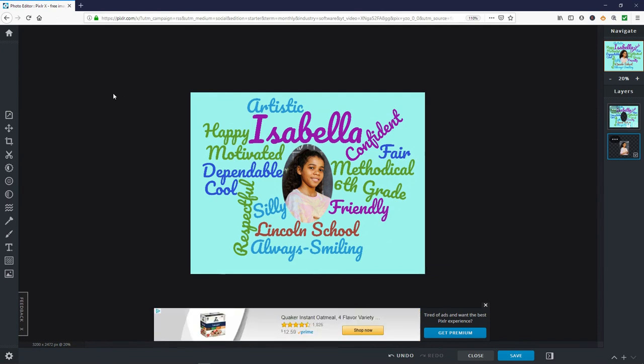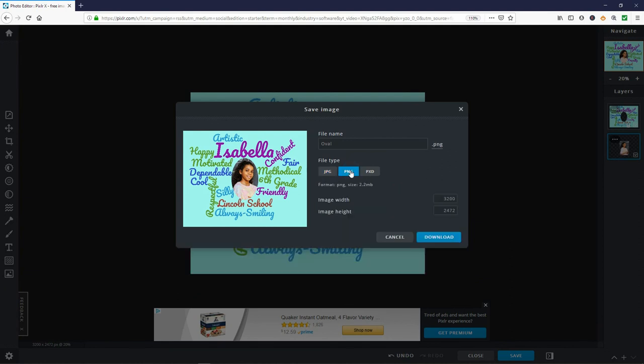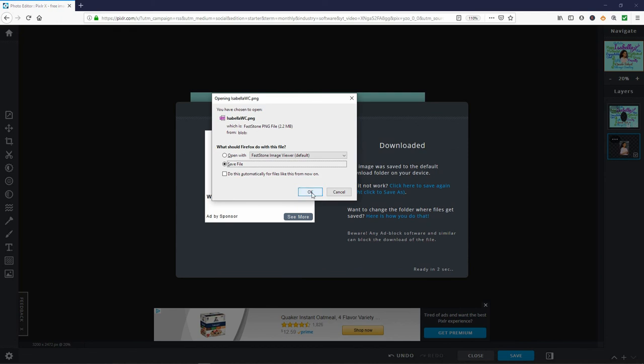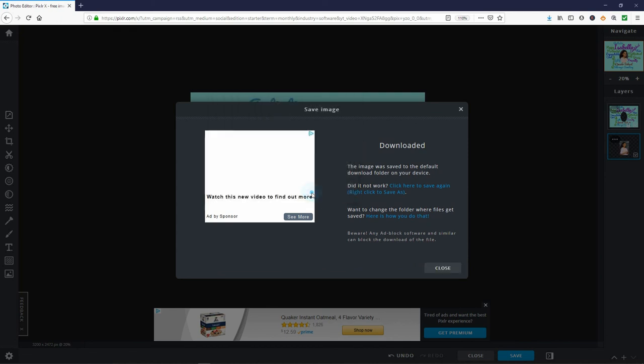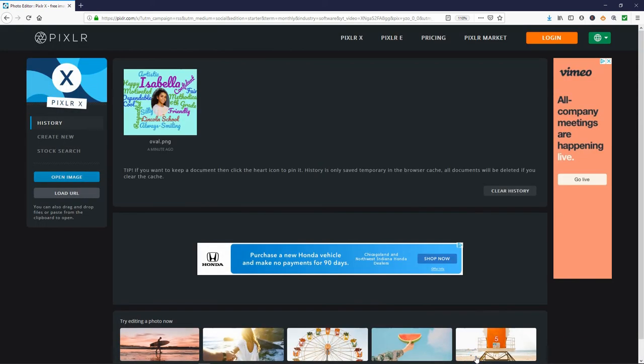To save the finished image, press save at the bottom of the screen. Make your file type PNG. Change the name of your picture. Press download. Accept the download. Close. Then press close again at the bottom of the screen.